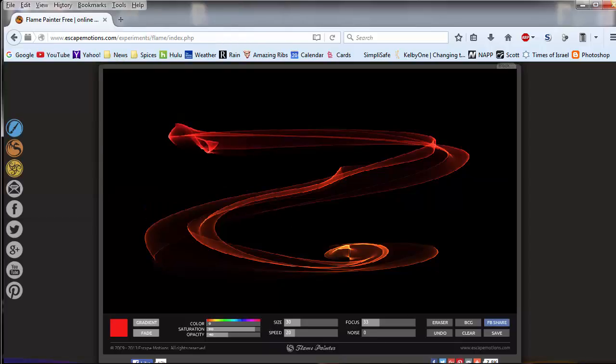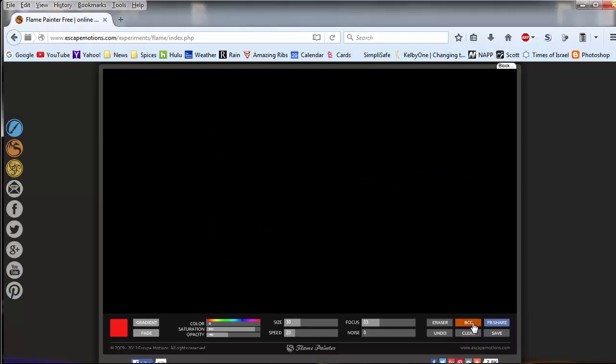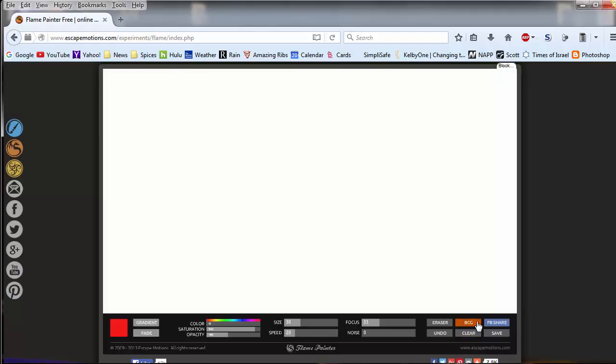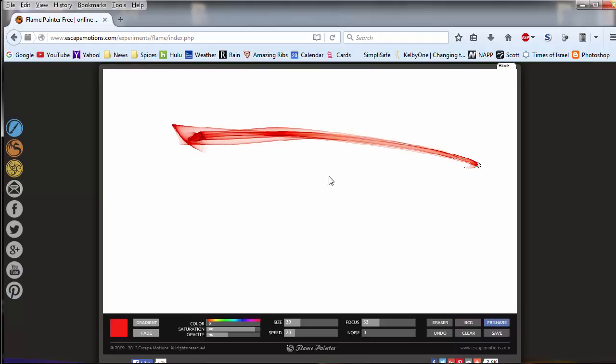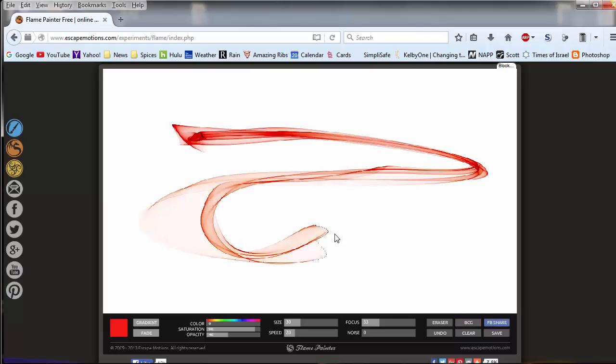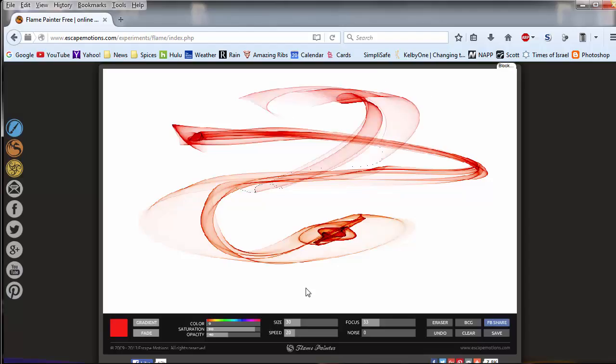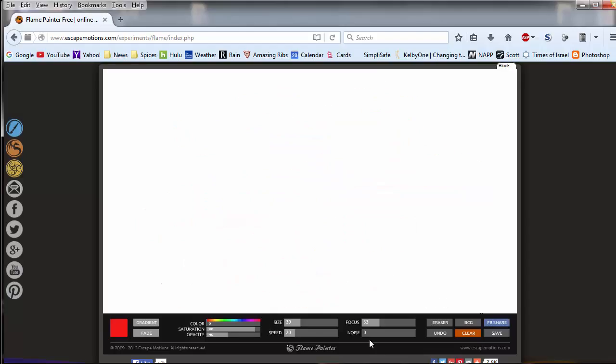Now let's take this into Photoshop so you can see what to do with it. Before we do, let's clear that, change this to white, and make a swag again. Let's clear that and let's make this bigger.